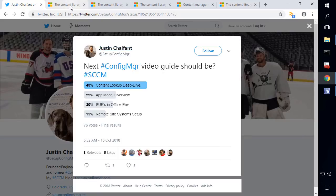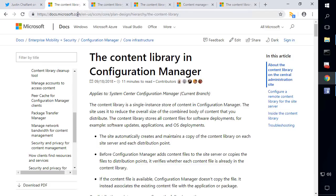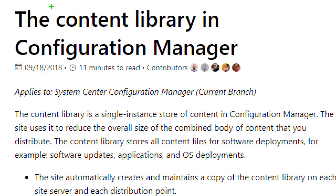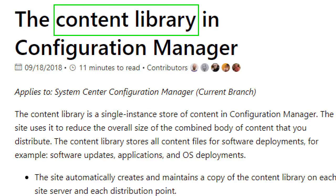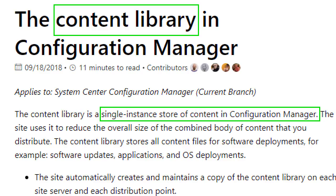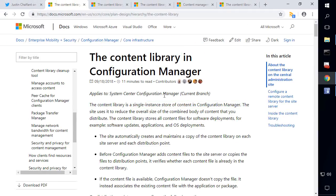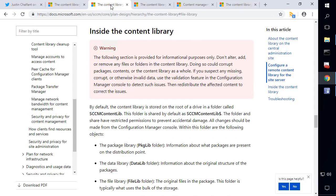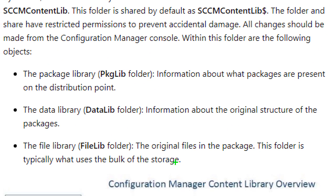The first thing I want to look at is that whenever you add a new application, package, or download a software update into Config Manager, it goes into the content library on your site server. The content library is a single instance storage for any content you add to Config Manager, which means if you reference the same files through multiple packages, Config Manager only needs to store that once. There are three different concepts within the content library: the package library, the data library, and the file library.